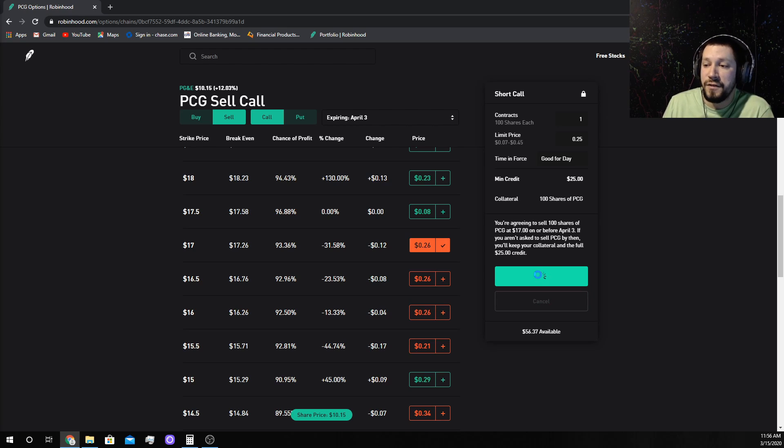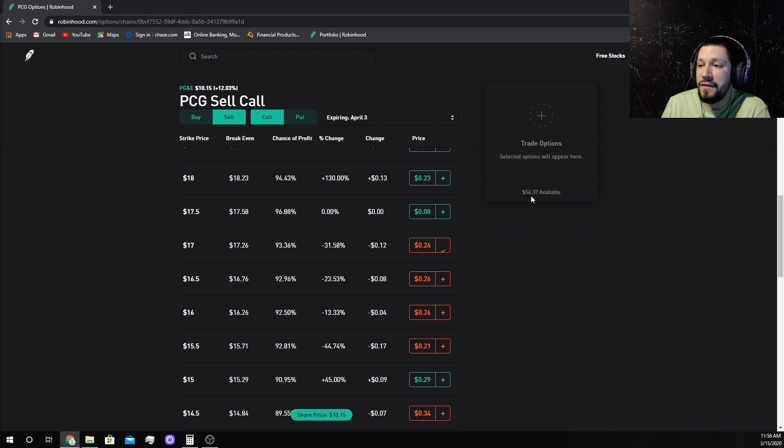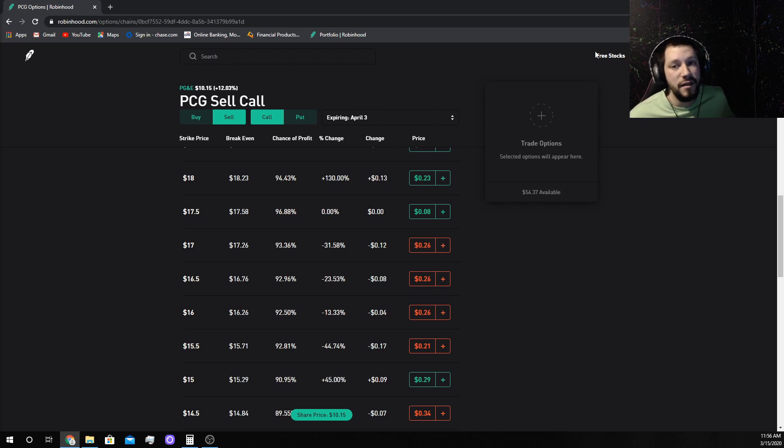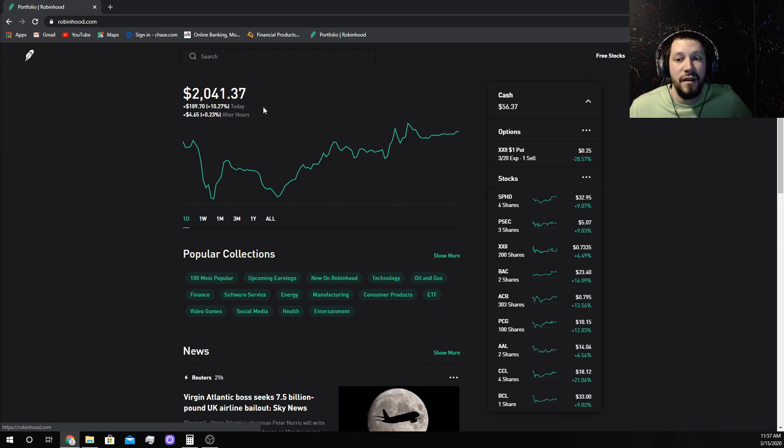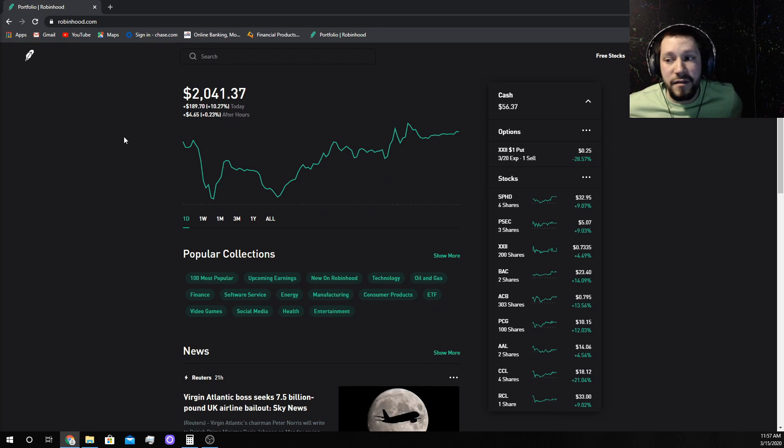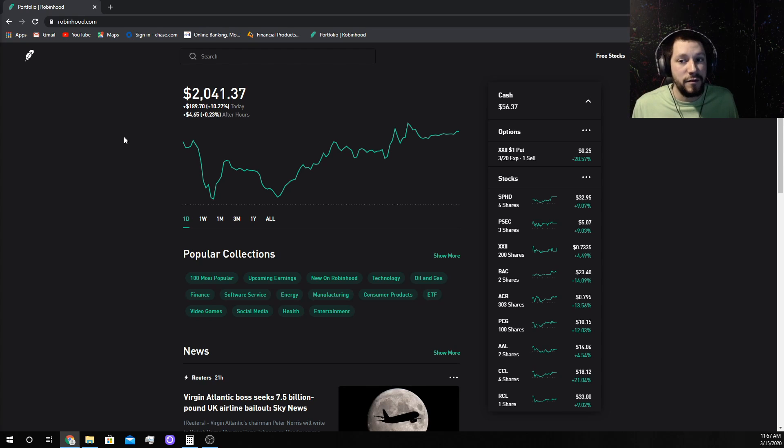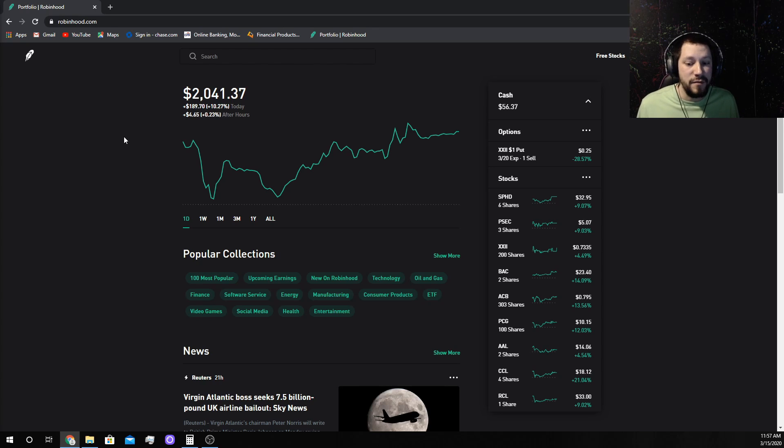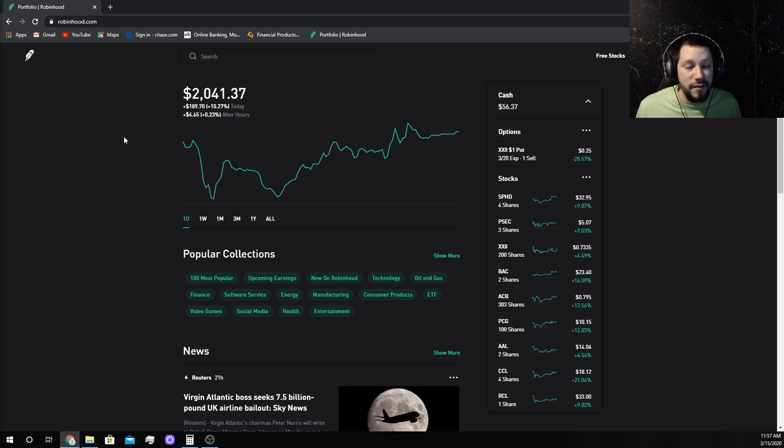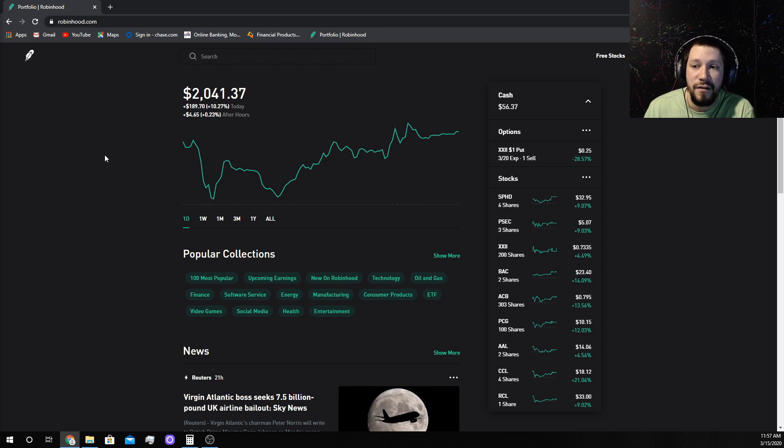So we just hit submit, done. Monday hopefully that goes through and then I just wait three weeks. Then I either sell another call for whatever amount of money - $25, $18, $9, doesn't really matter. Free money's free money. I'll take all the free money there is.